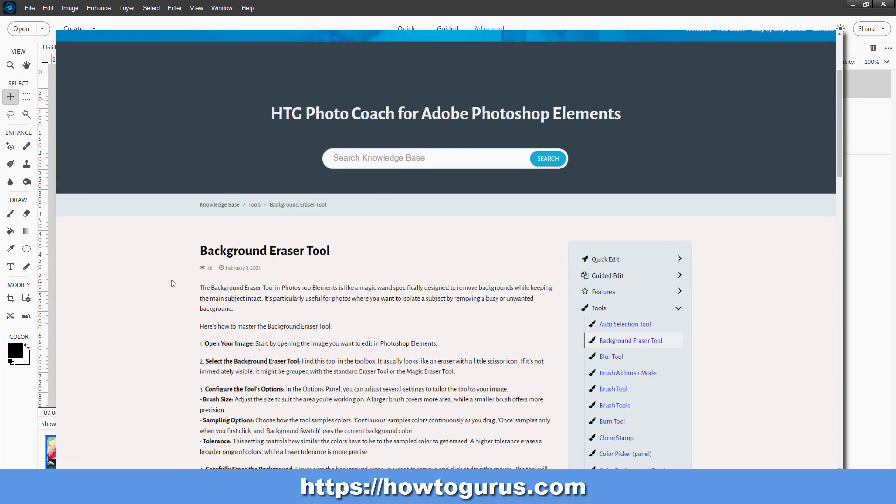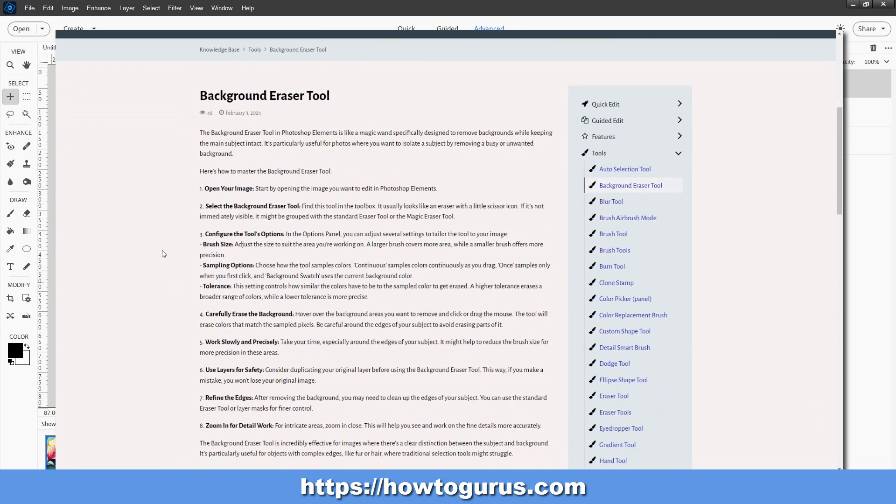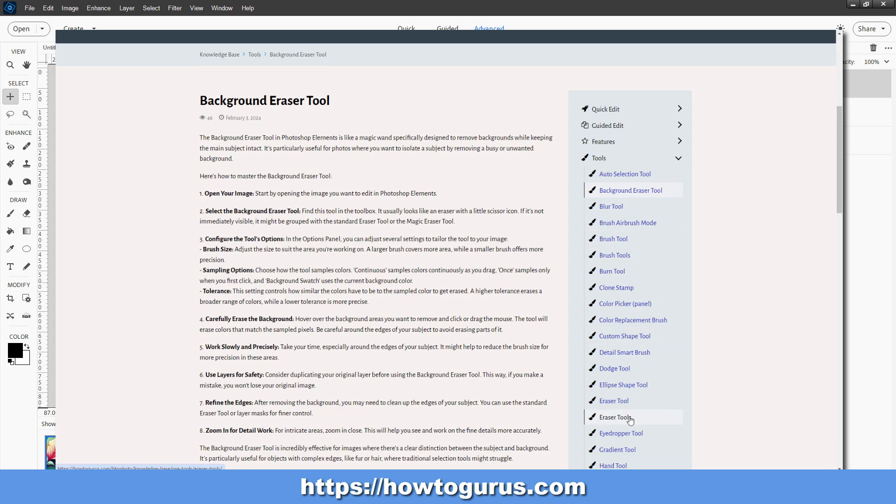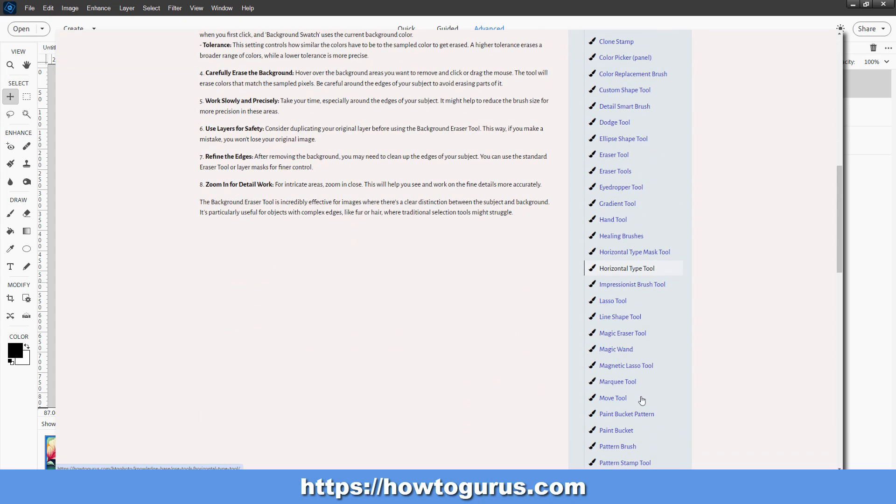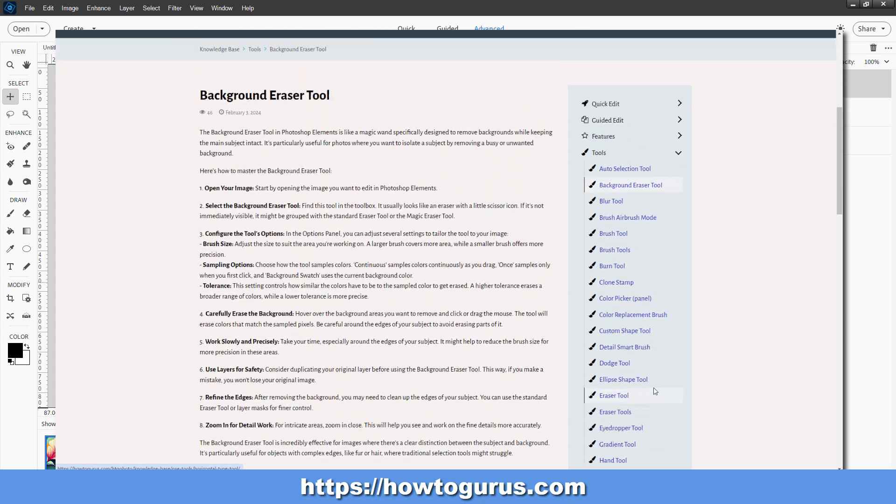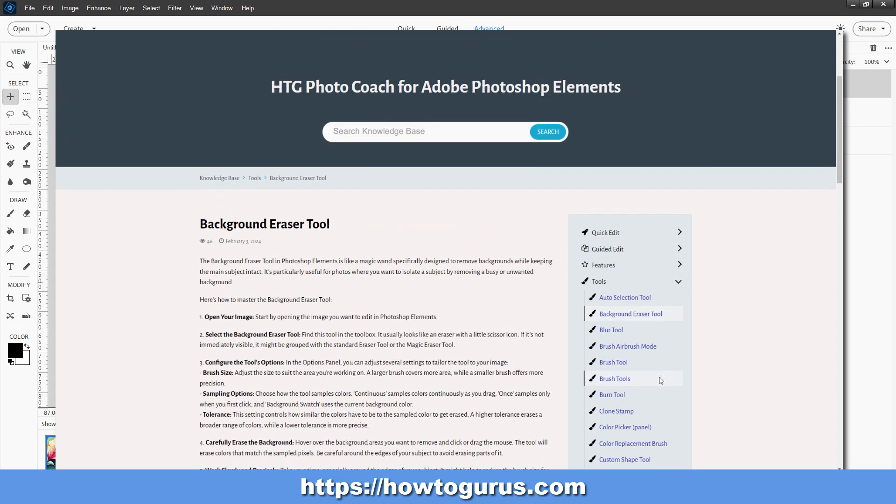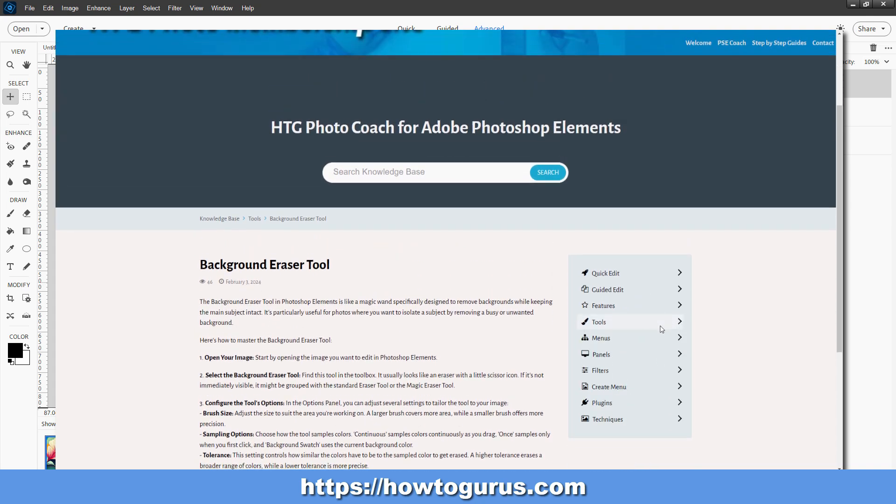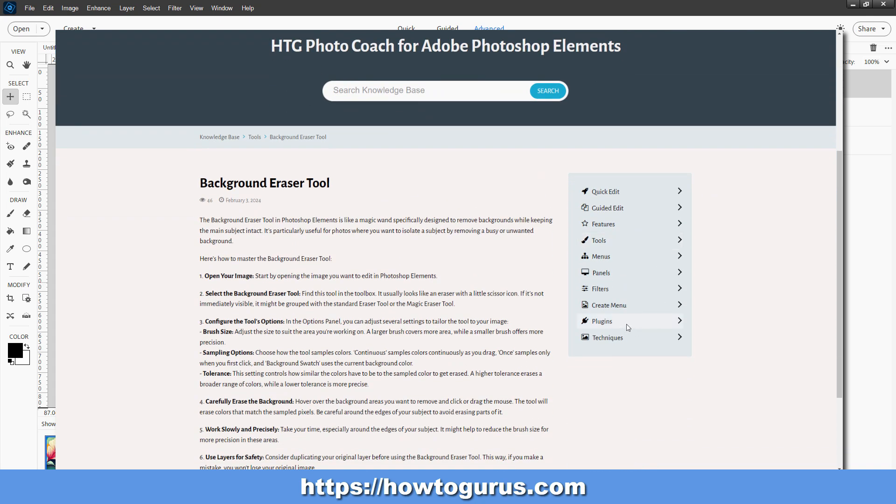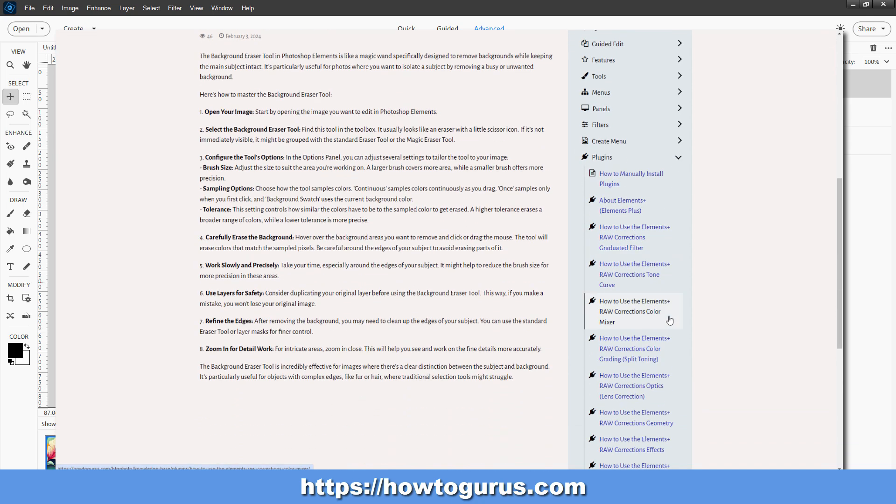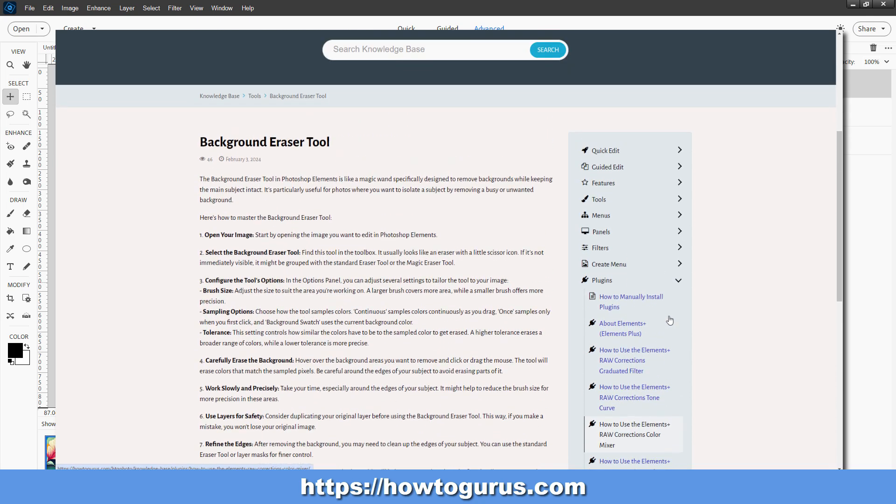Right now there's over 300 different articles in there all about how to use Photoshop Elements. I'm putting new things in there every single month. And I'm beginning to put in a few more things in there that are outside of Photoshop Elements, like the Elements Plus plugin. I'm beginning to put in some training on that as well into the Photo Coach. So it just gets better every single month.